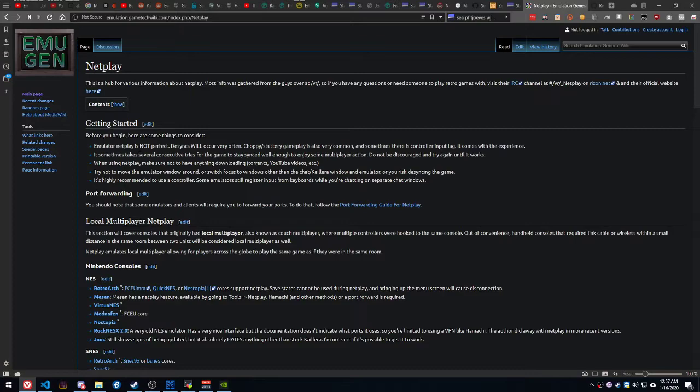And this causes problems because essentially what you've got here is two people each running a copy of the emulator with a copy of the game. And games have randomness in them based on timing.